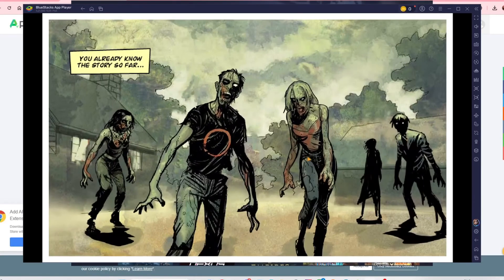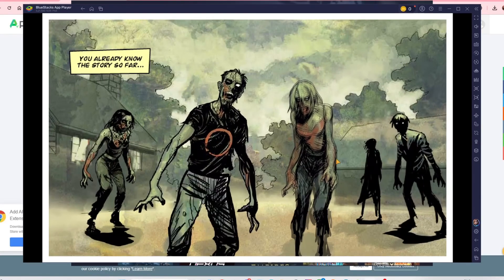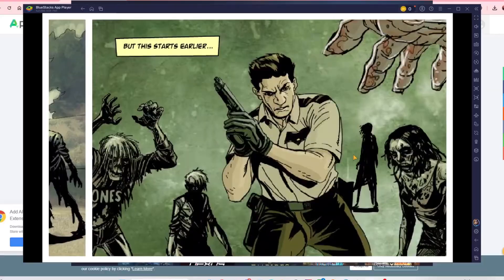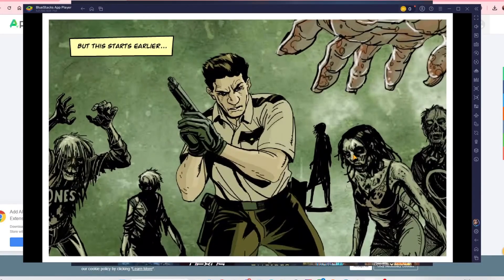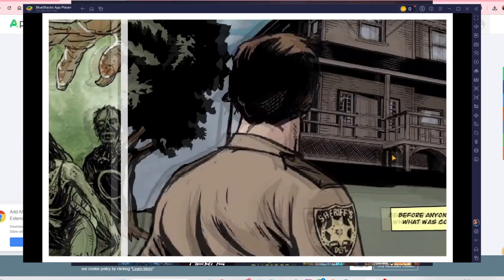You can play The Walking Dead Dead Reckoning in 2025, look at that.